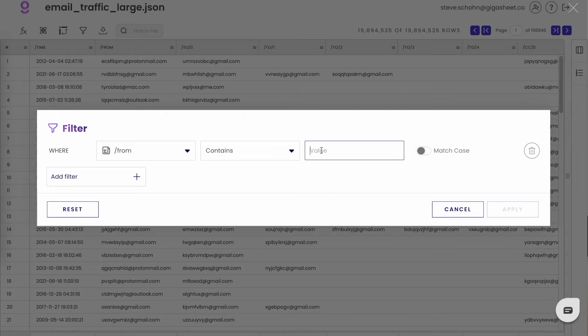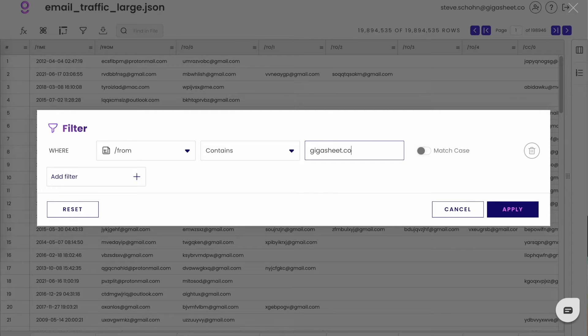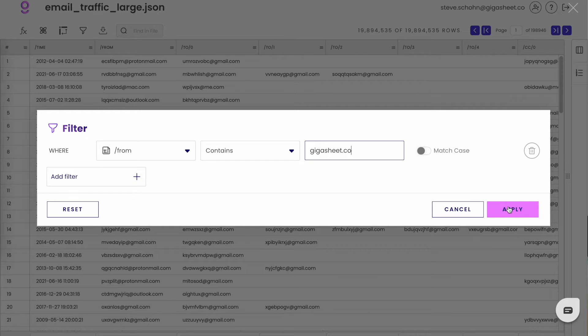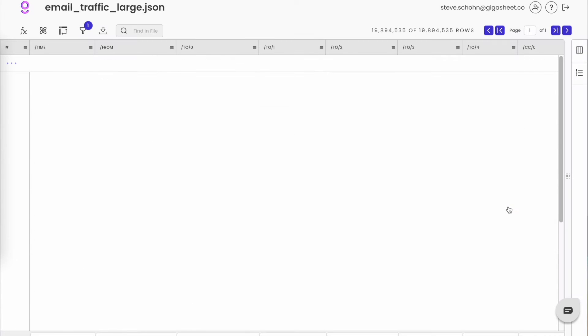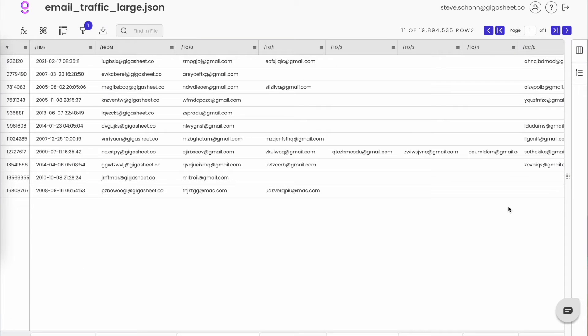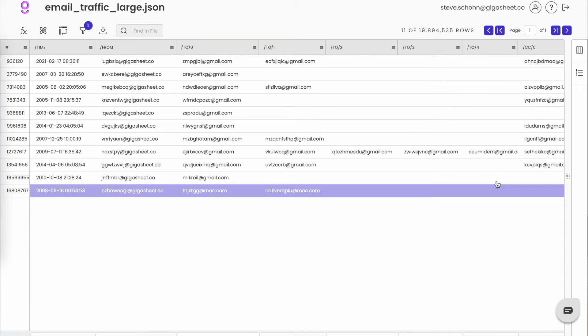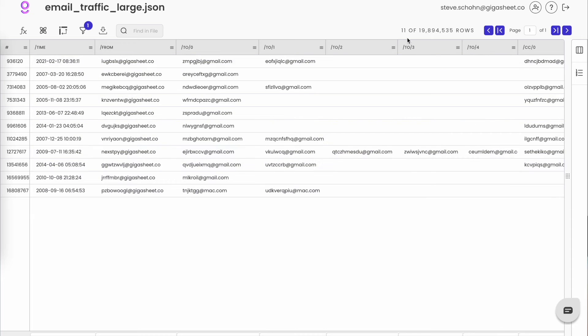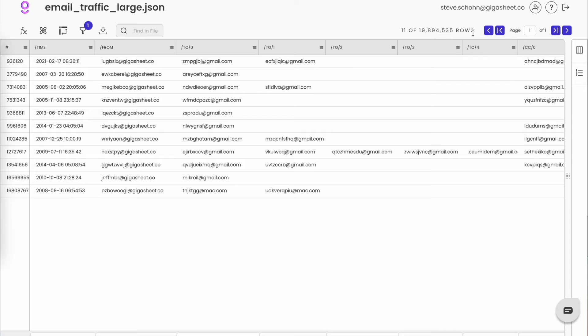Here I'll search for all emails sent from our GigaSheet.co domain, and I see that there are 11 out of the 19.8 million. If the values you're searching for are in a single column, this is by far the most efficient way to search.